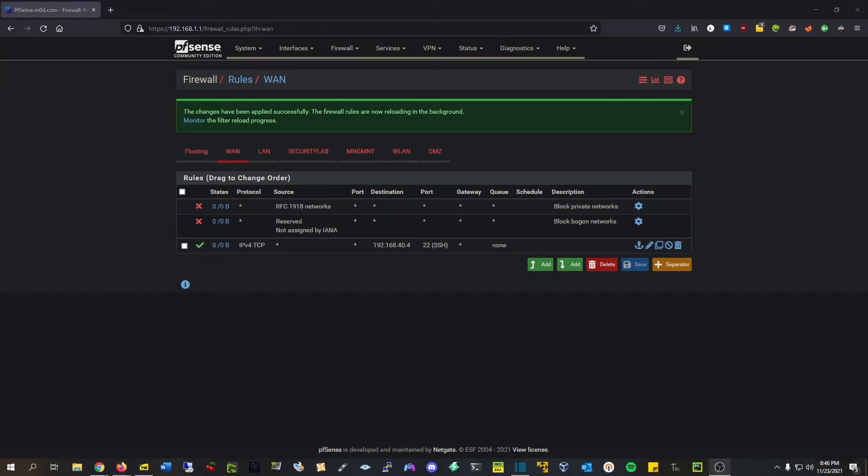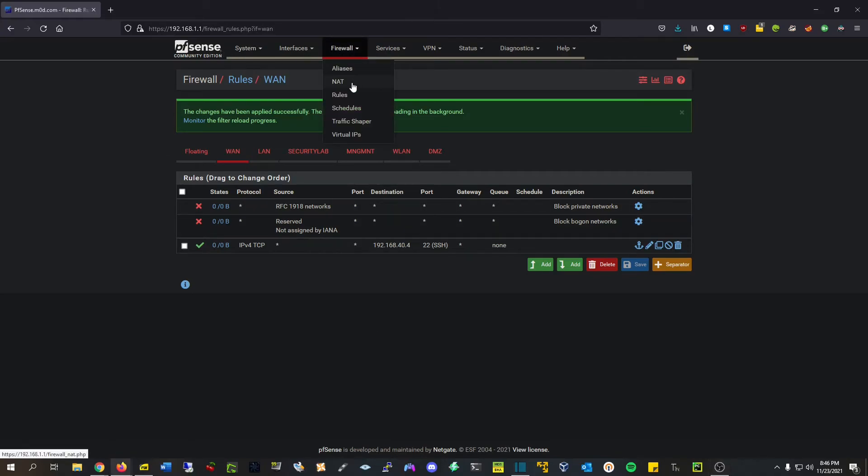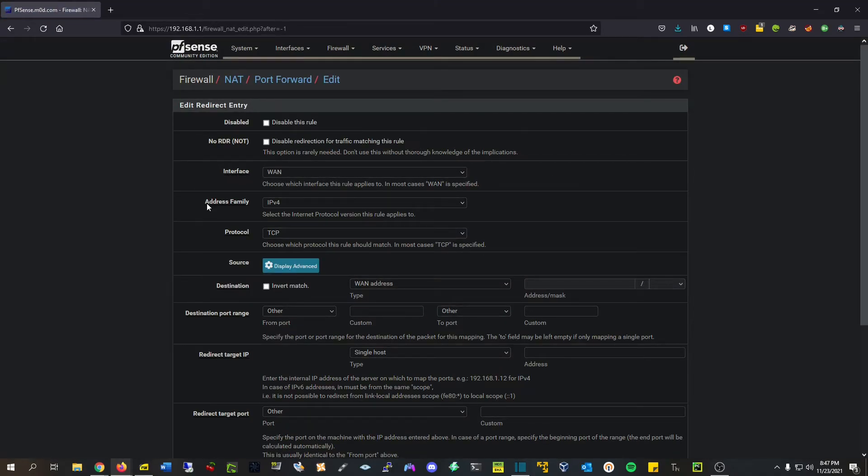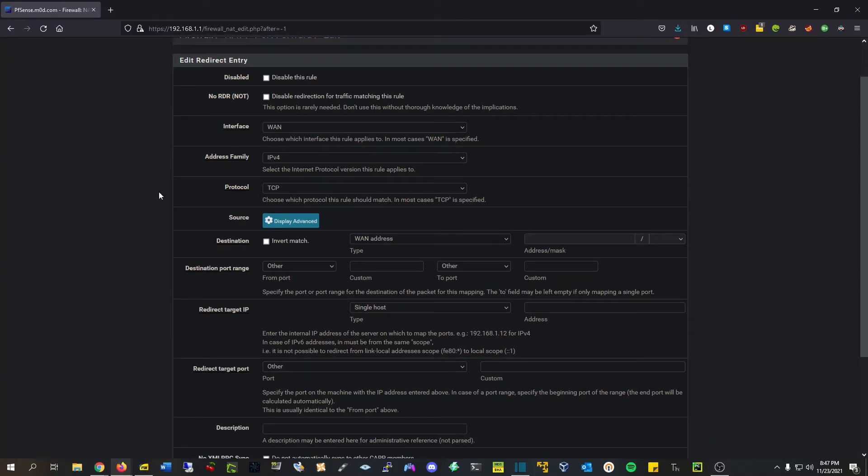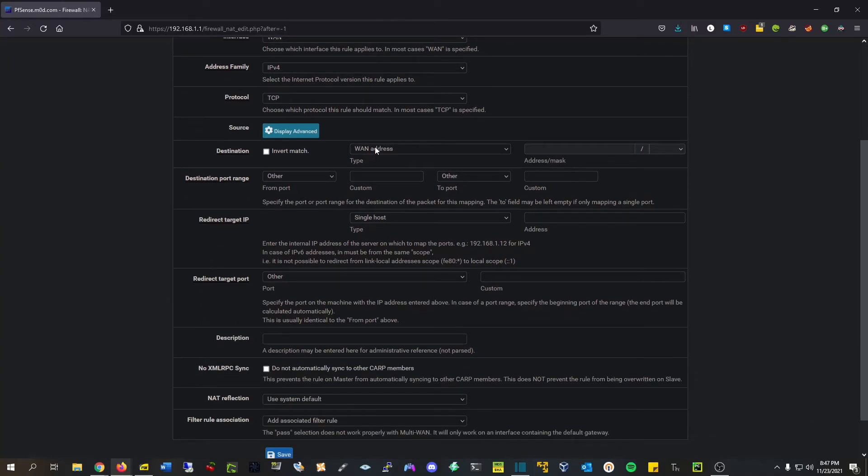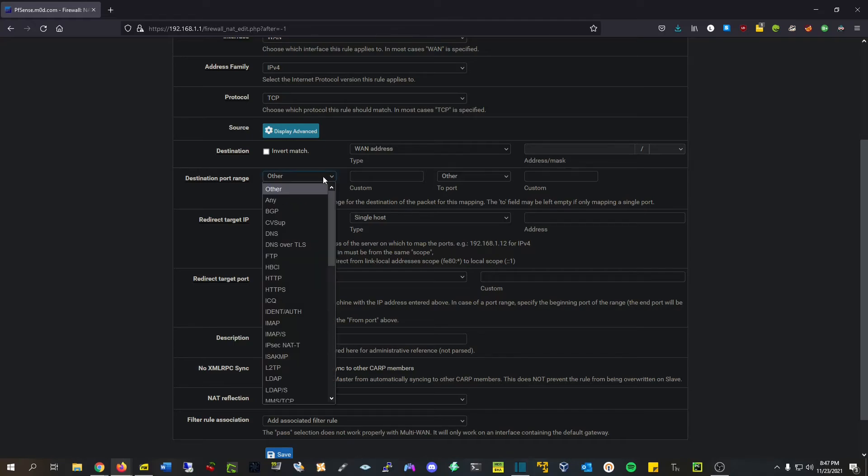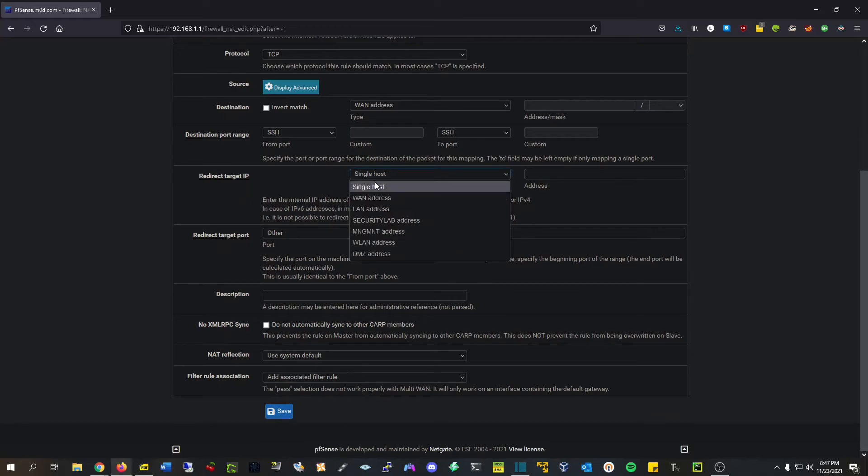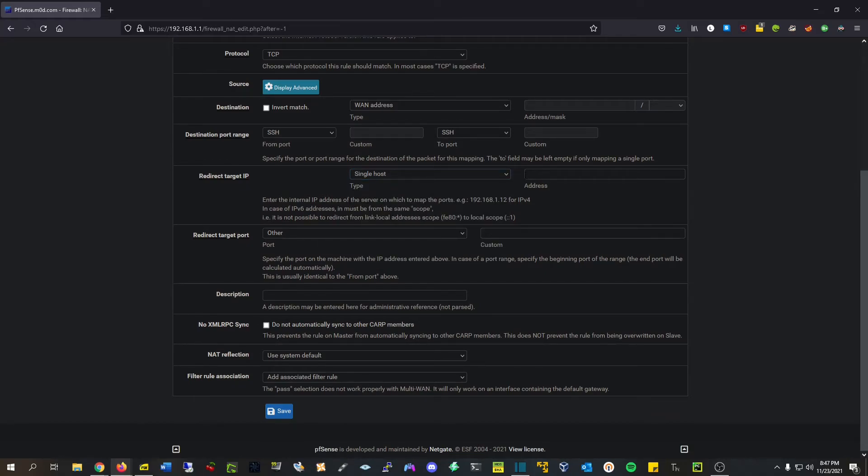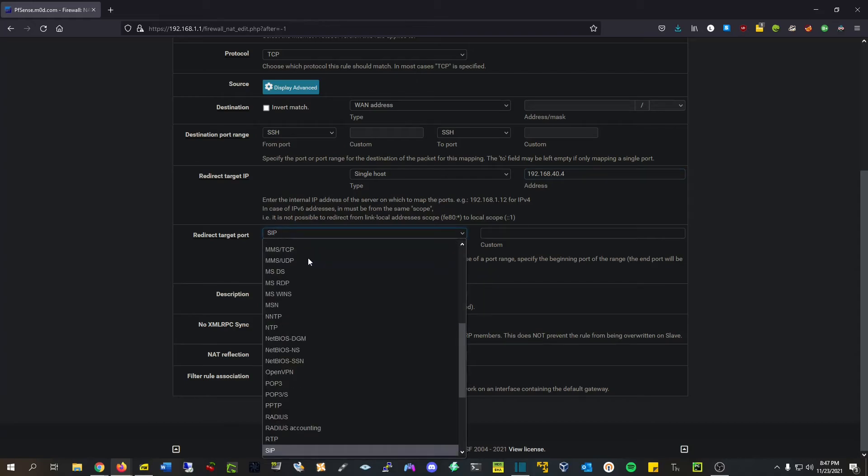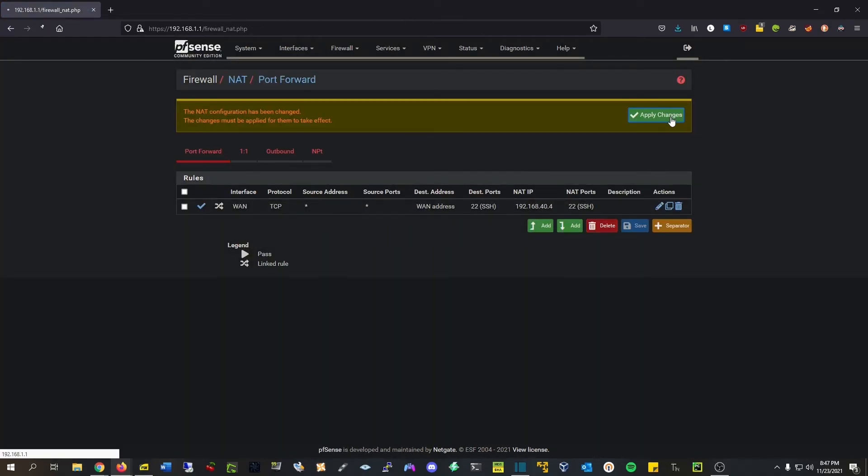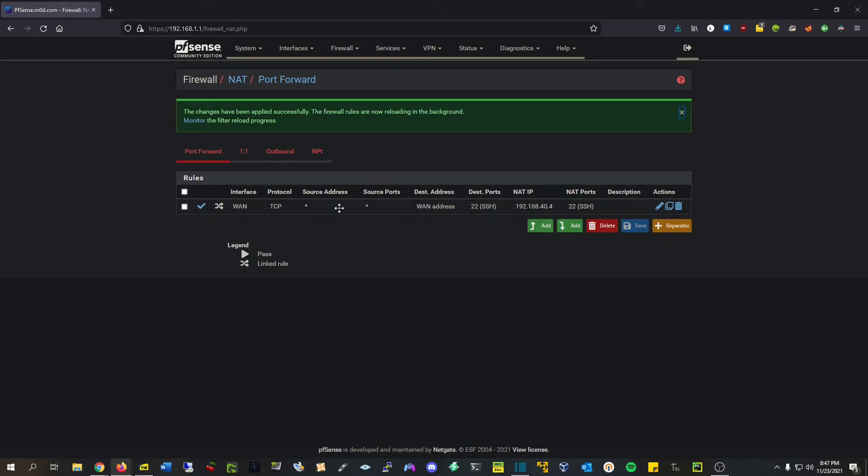So we're almost done. The last two things we're going to do is forward port 22 onto our WAN, and then we're going to enable a NAT reflection to test our port forward inside of our internal network. And so we're going to first go to firewall, and then port forward, hit add, interface WAN, IPv4, TCP, destination, WAN address, destination port range, port 22, which is SSH in this instance, single host. And then we're going to choose our honeypot, redirect target port, is port 22, just SSH, and hit save, apply changes. So basically what this is saying is any traffic that's destined for our WAN address, our external IP address on port 22 is being translated to our internal address here at 40.4 on port 22.